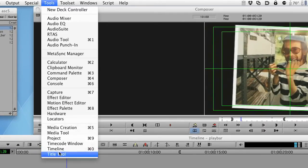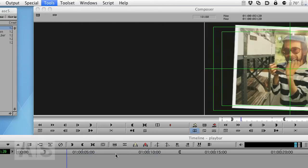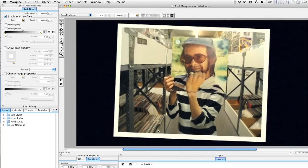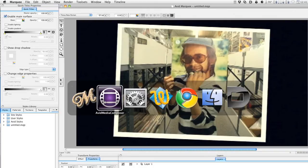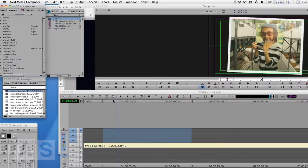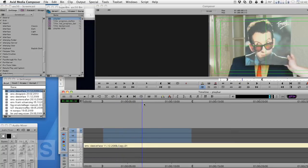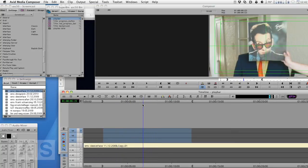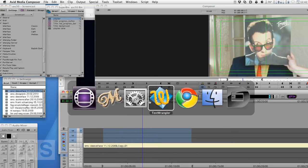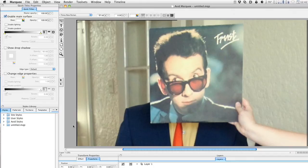Now we're gonna open Marquee by going to Tools, Title Tool. I'll say open Marquee and there it opens. I have opened it on a frame that is kind of with a lot of black so I'll just change the frame, go back to Marquee, it updates the background automatically.